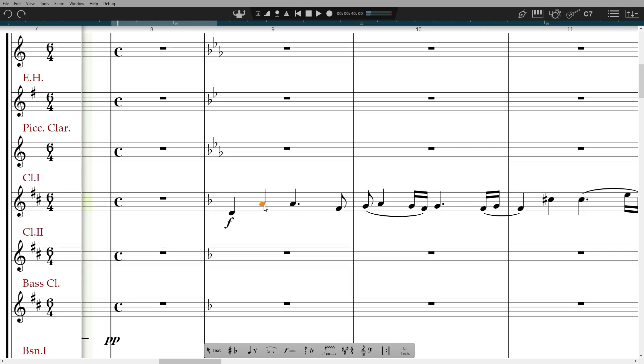To change pitch, select a note or notes and use your cursor up and down keys to change diatonically. For chromatic steps, hold down shift whilst you do this. For octave changes, hold down command and shift while you tap up and down, or on Windows, control and shift.